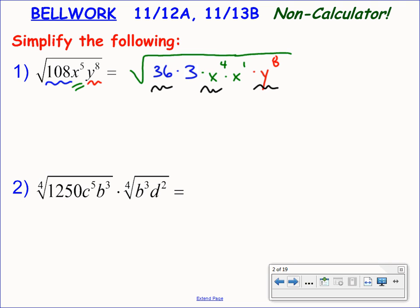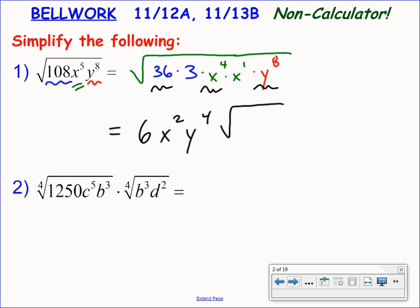All of those will simplify to integer quantities out front. So the square root of 36 is 6. x to the fourth divided by 2 is x squared. y to the eighth divided by 2 is y to the fourth. And I still have the square root of 3x inside. Raise your hand if you already had number 1. What questions do you have about number 1?